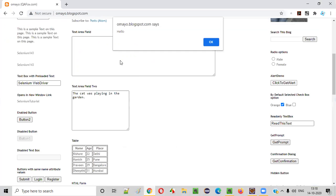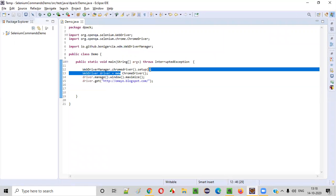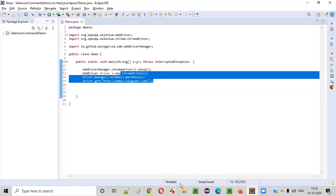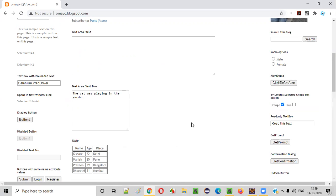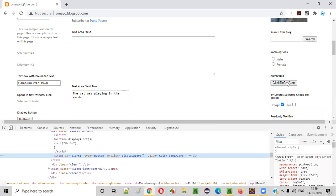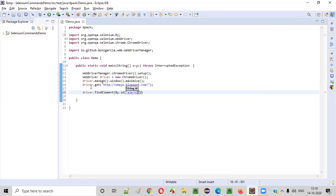Let me show you how to use this command now. The sample script will first open the Chrome browser, maximize the browser, and open the application. Once the application is open, I need to click on this button so that I will get the alert. To click on this button, I right-click and inspect to get the ID attribute value of this button, then copy that ID attribute value. Now I'll say driver.findElement(By.id(...)) and click on the button.